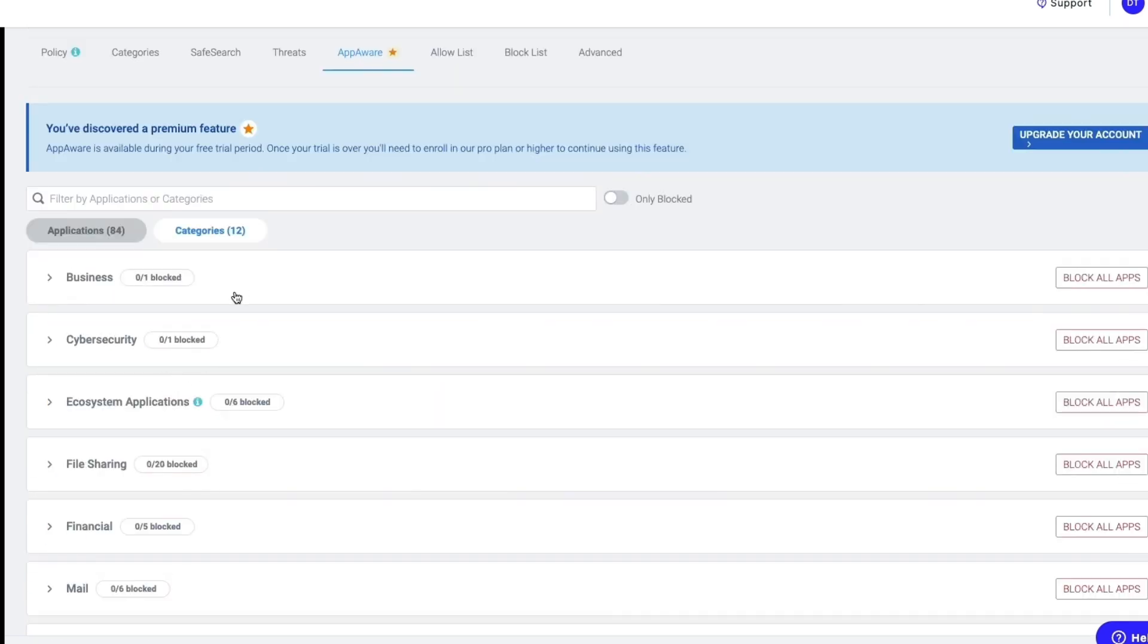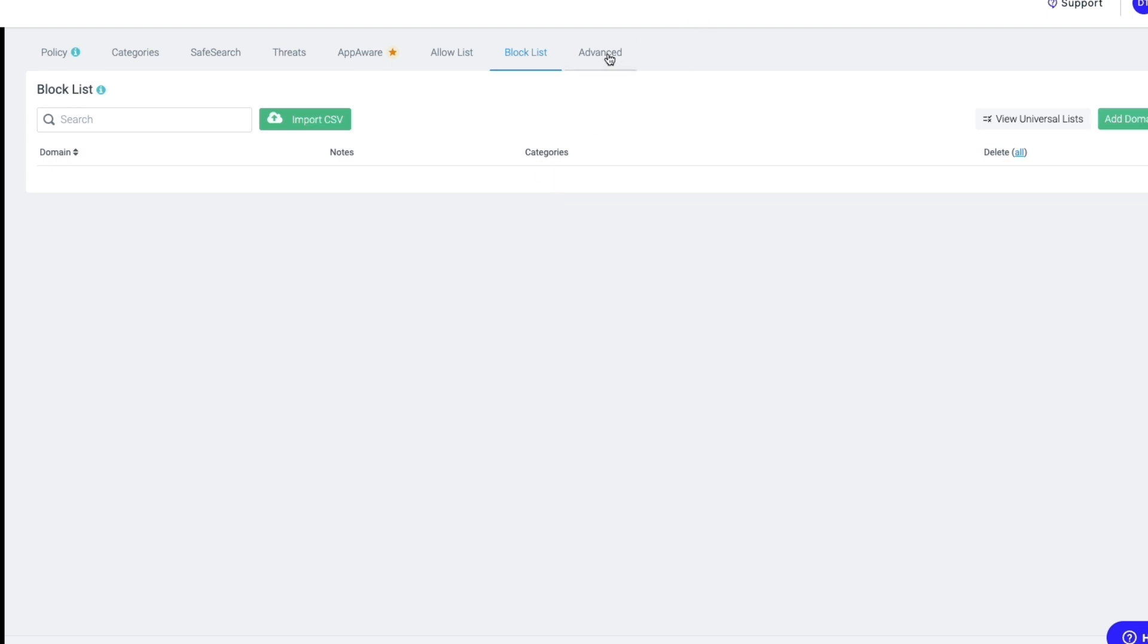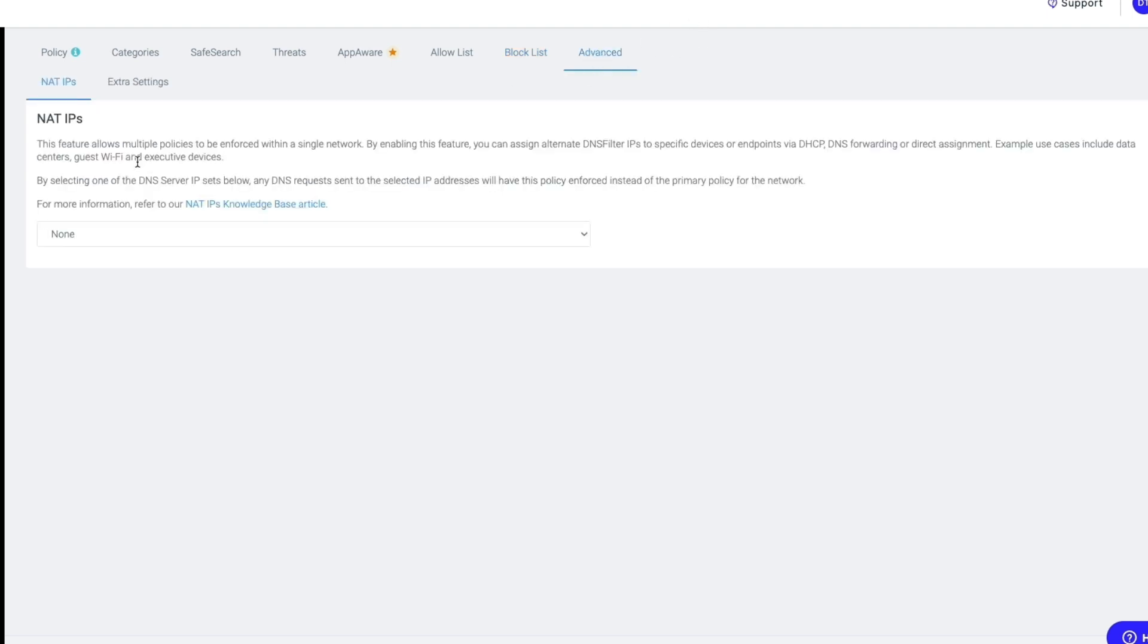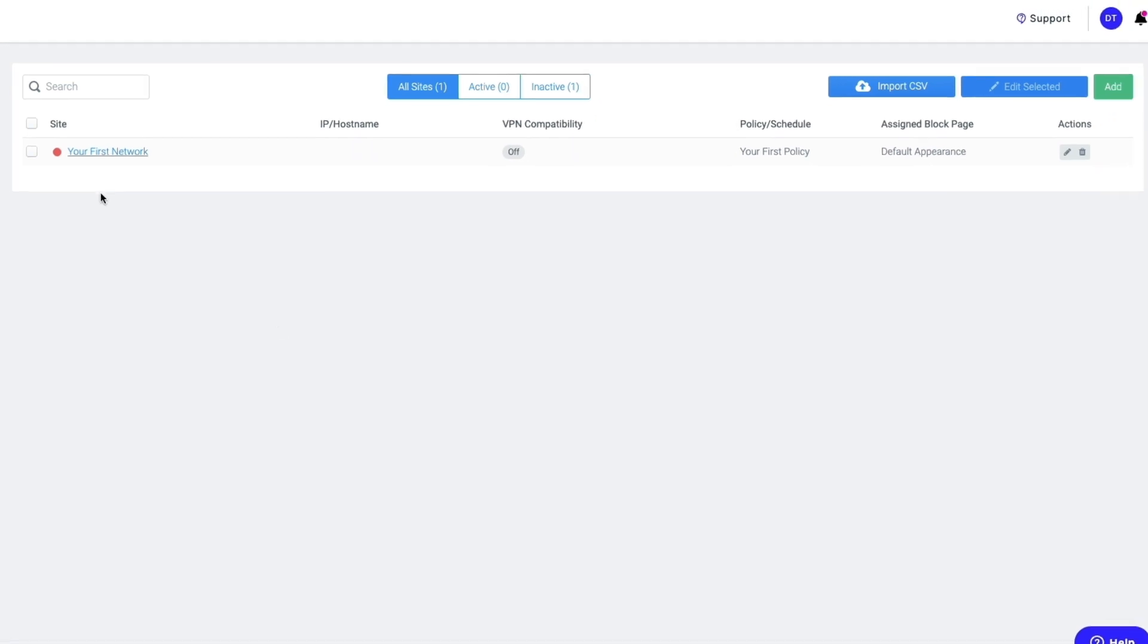Then in the Allow List, you can add domains that you want to allow. The Block List, you can add domains you would like to block. And then here you have Advanced, and this feature allows multiple policies to be enforced within a single network, so you can set that up as well.